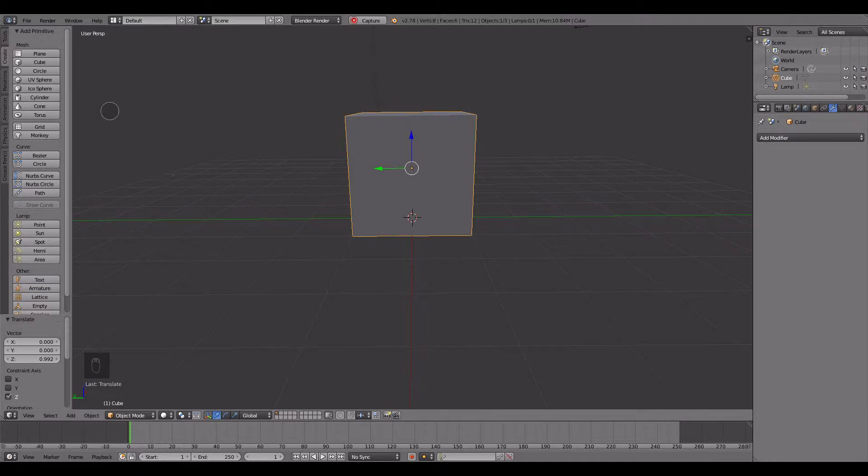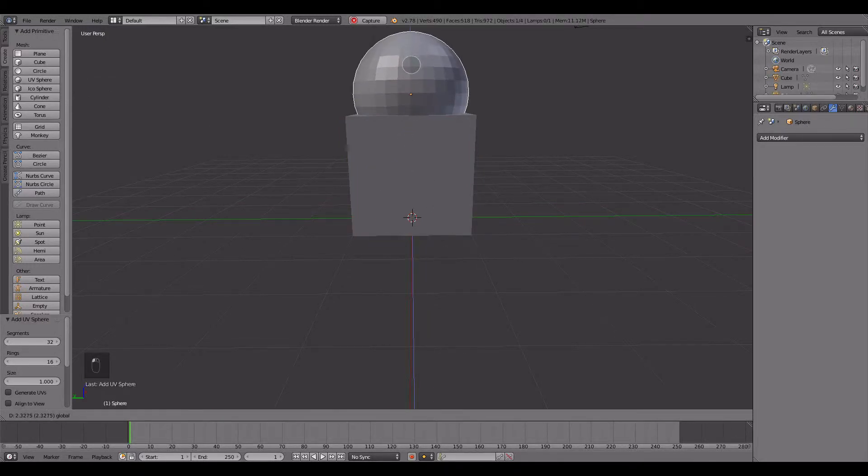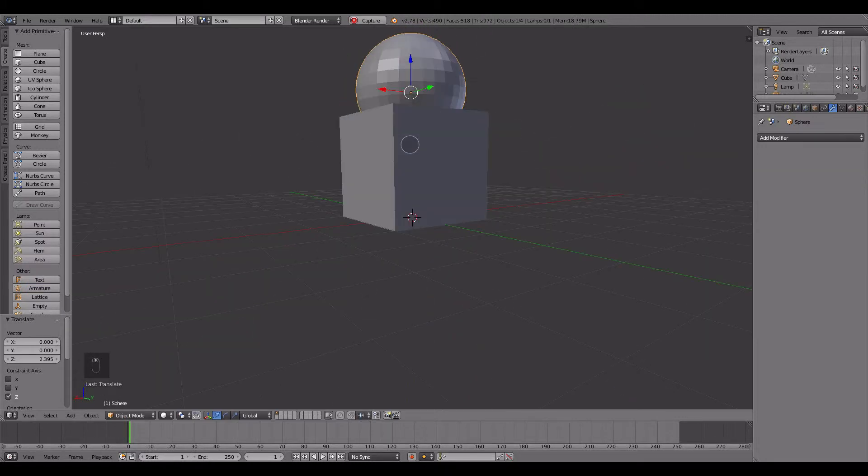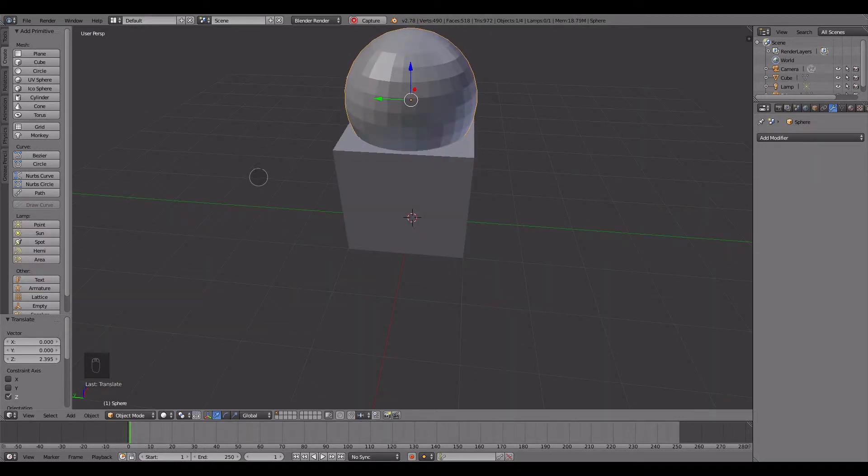So, to jump right in, I'm going to use a UV sphere. And let's say that I want to make these two objects into one mesh.